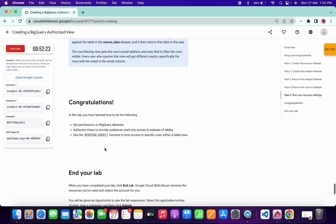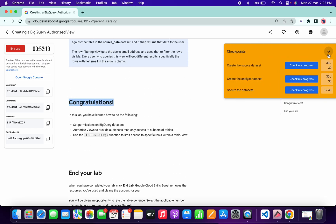That's the way to complete this lab. If you still have any doubts, please let me know in the comment section. Thanks for watching and have a good day.